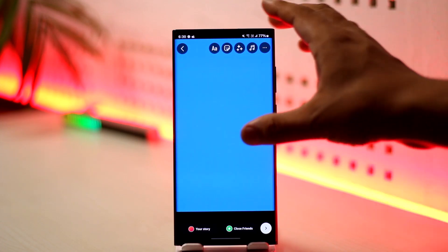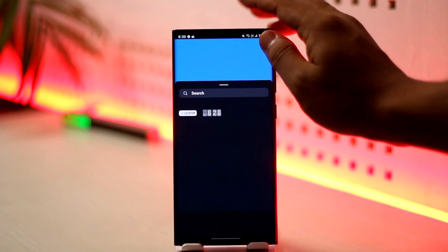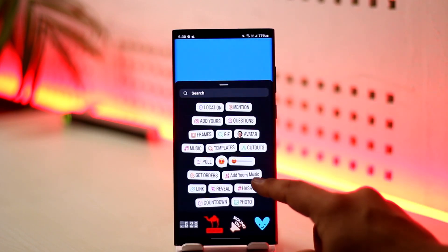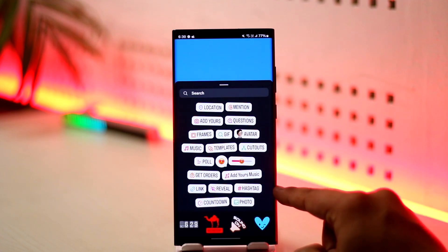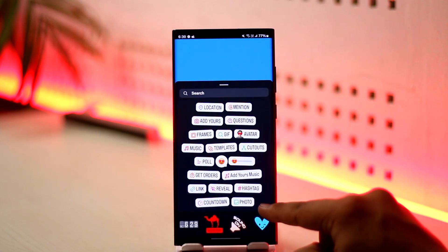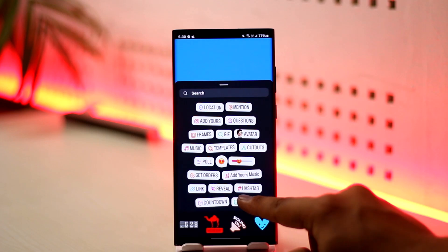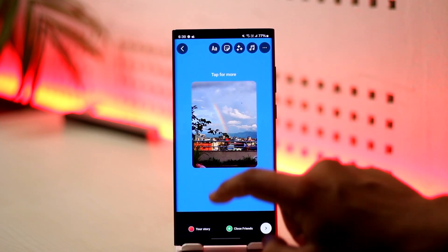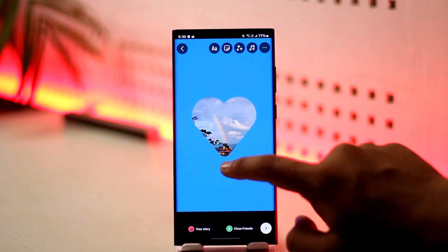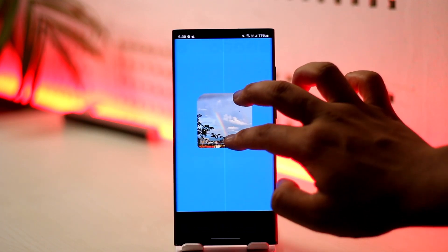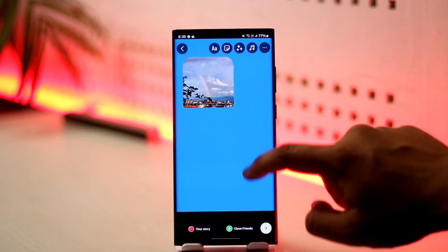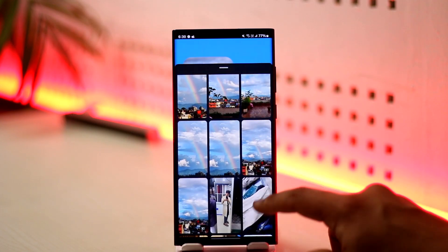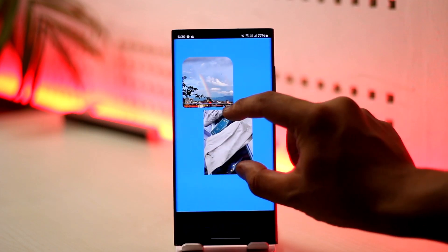Now that we've chosen the background color, it's time to add photos one by one. Simply swipe up to the stickers tab and look for the option called Add Media, or tap on Photo. Select the first image and you can tap on it to resize it, then drag and drop it into position.